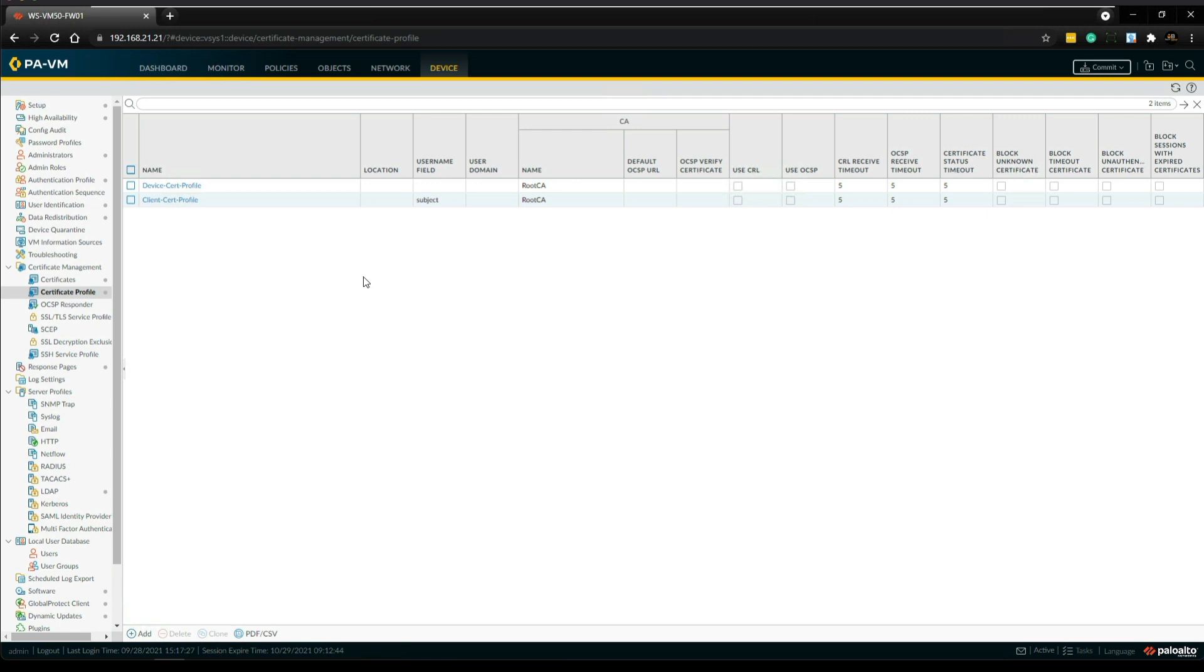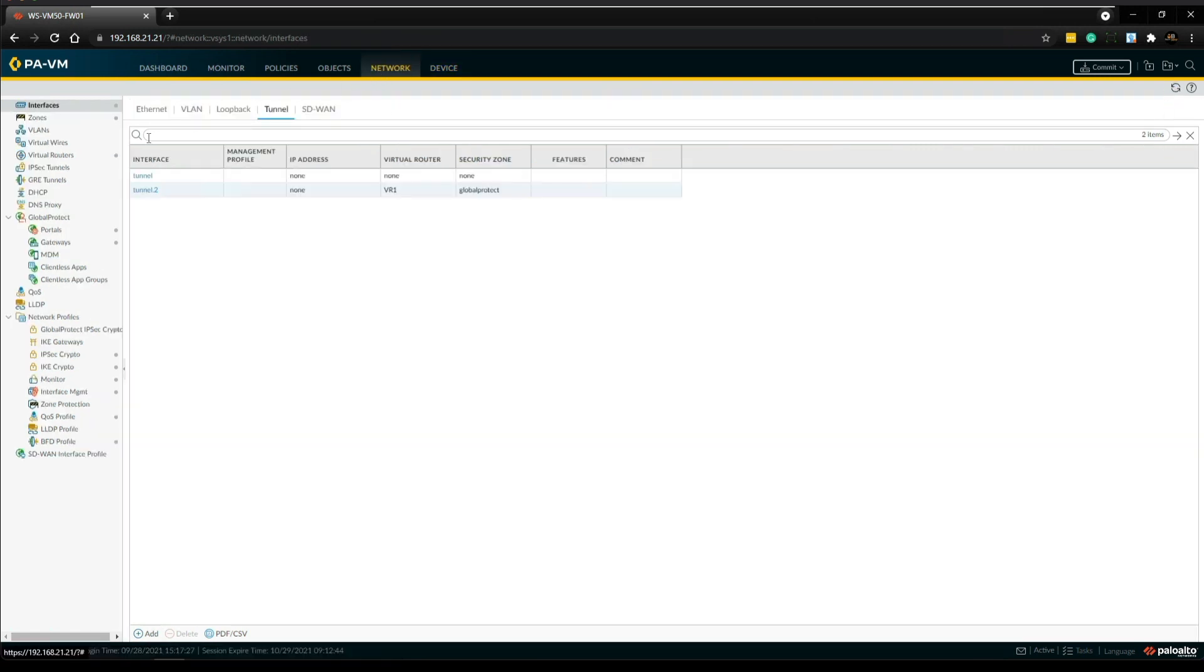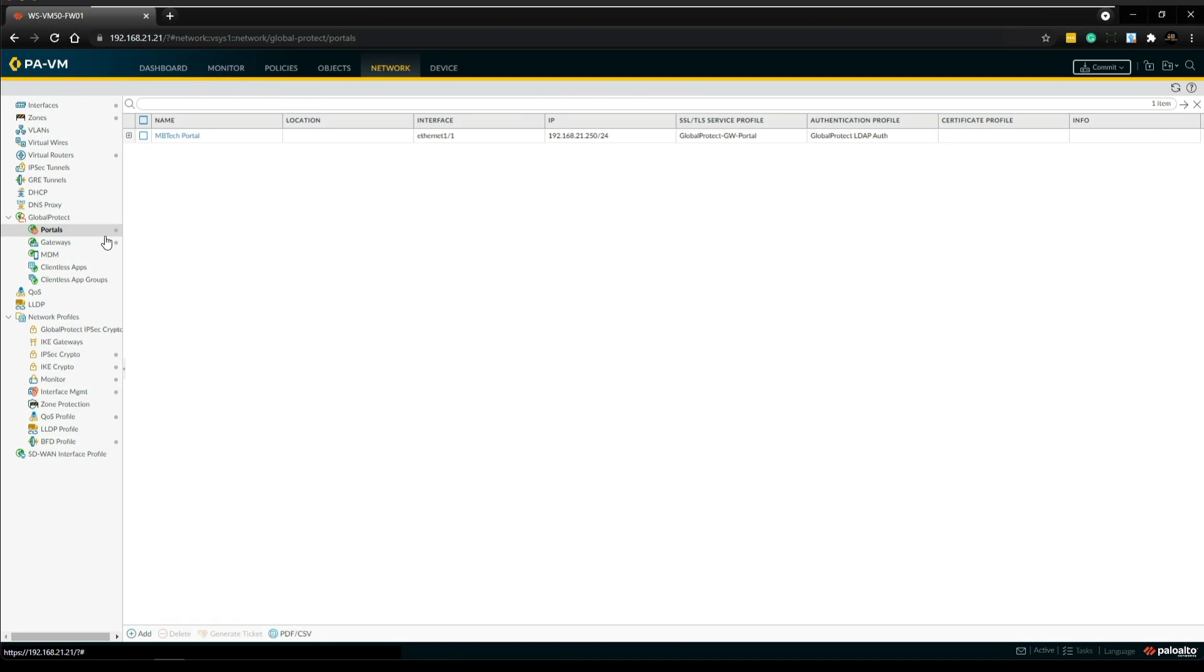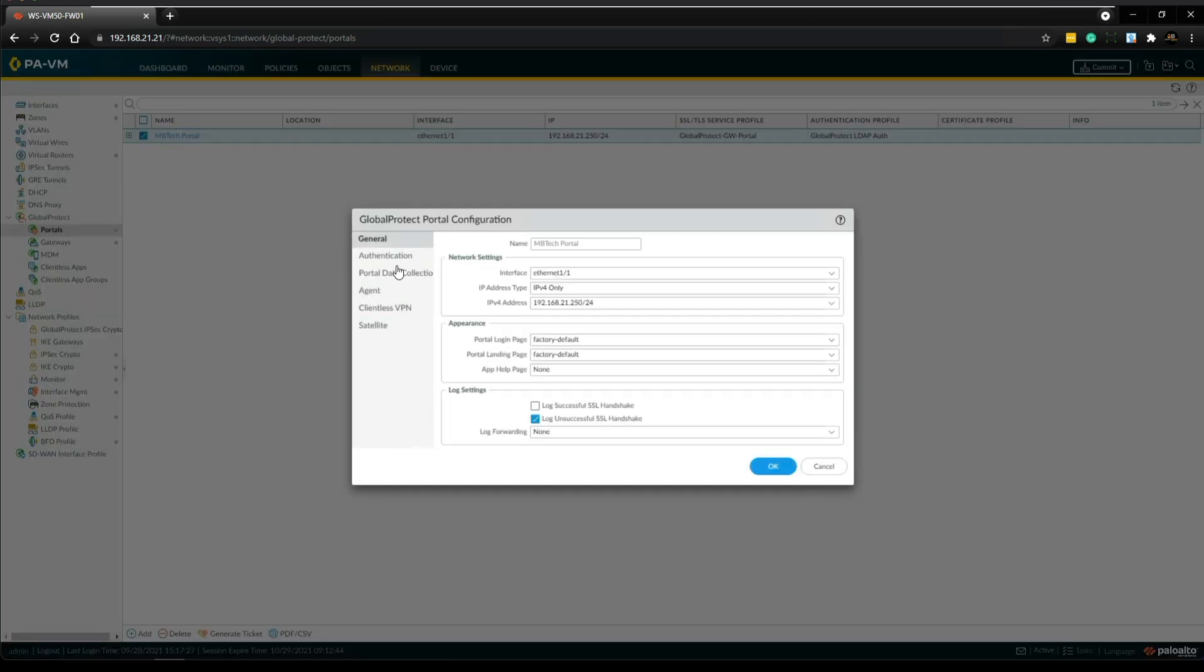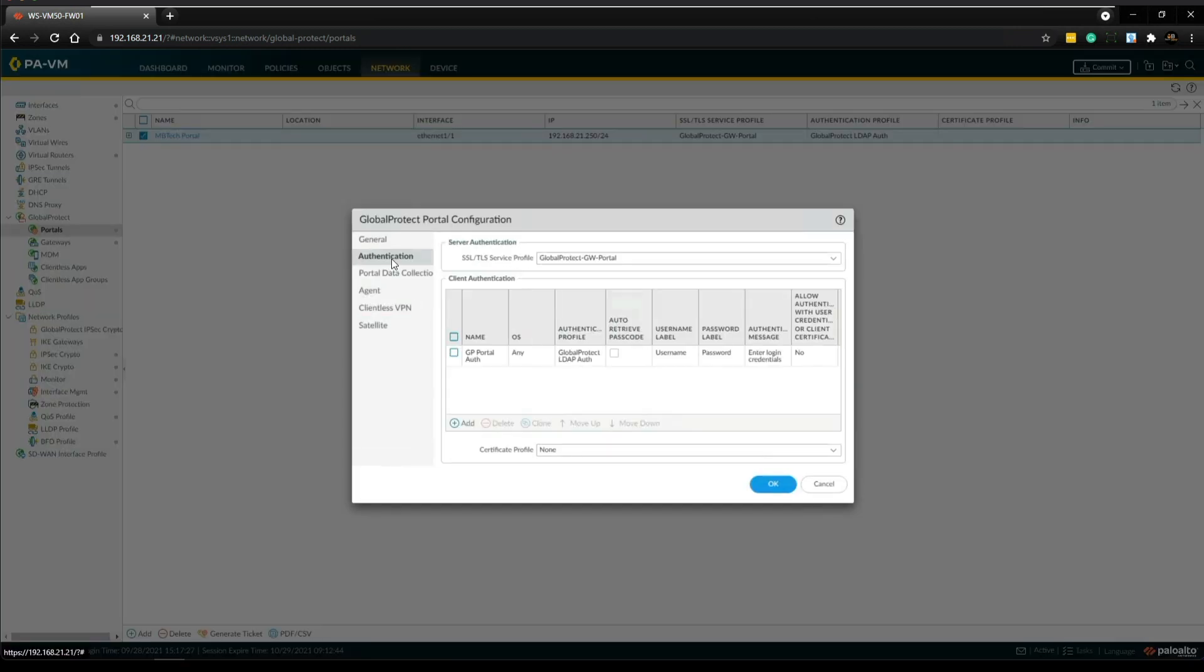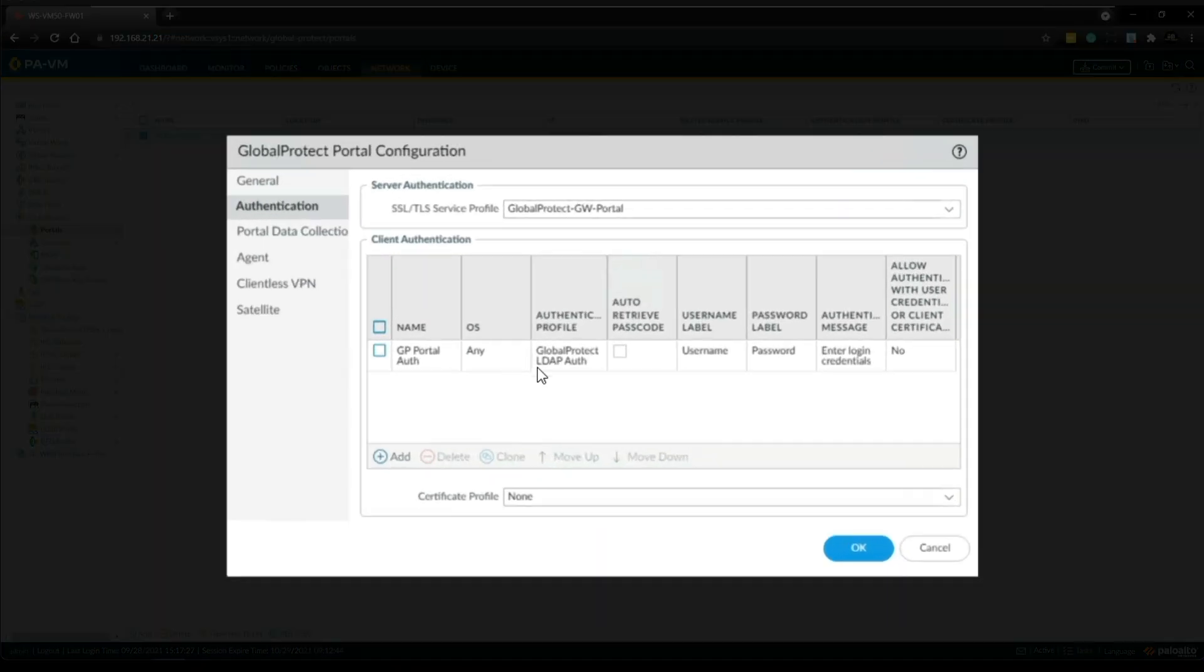So moving on to step two, we need to go to the network tab and then underneath GlobalProtect we're going to start with portals. And then I'm going to click on my MB Tech portal. We're going to go to the authentication tab. As you can see I already have client authentication configured using an LDAP authentication profile.